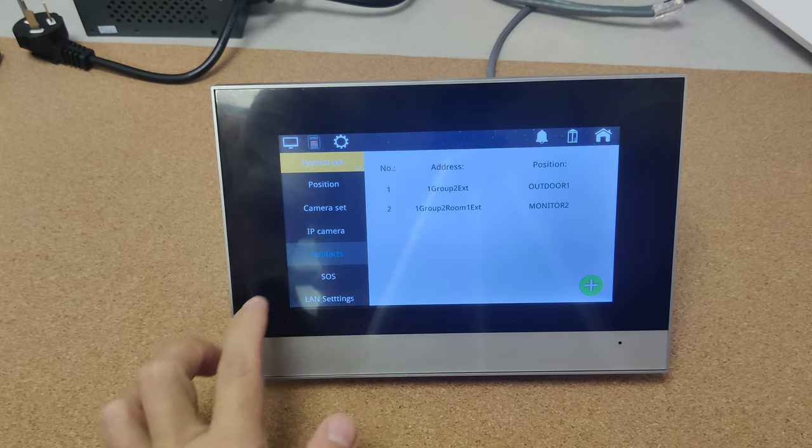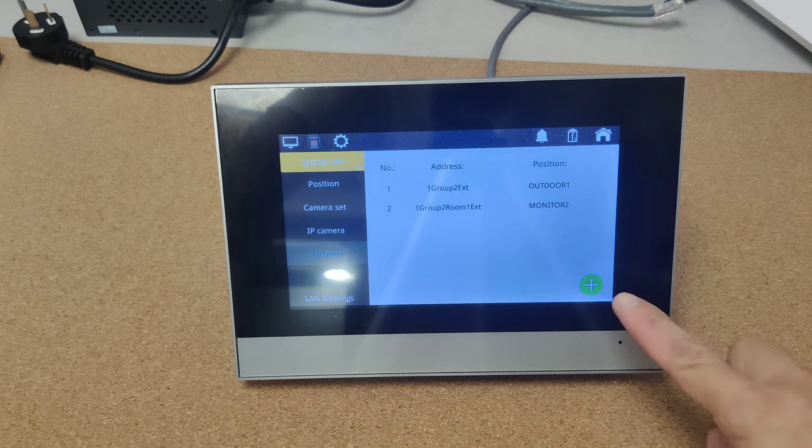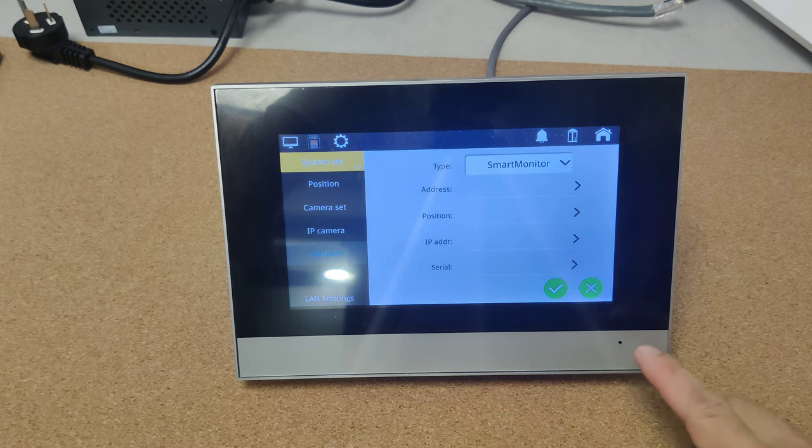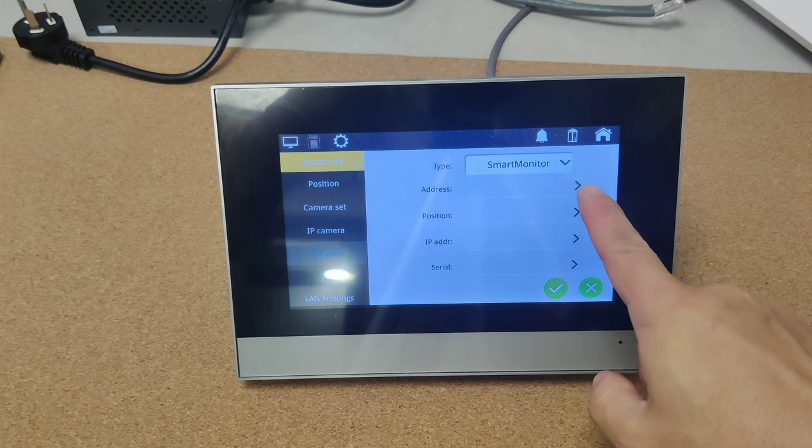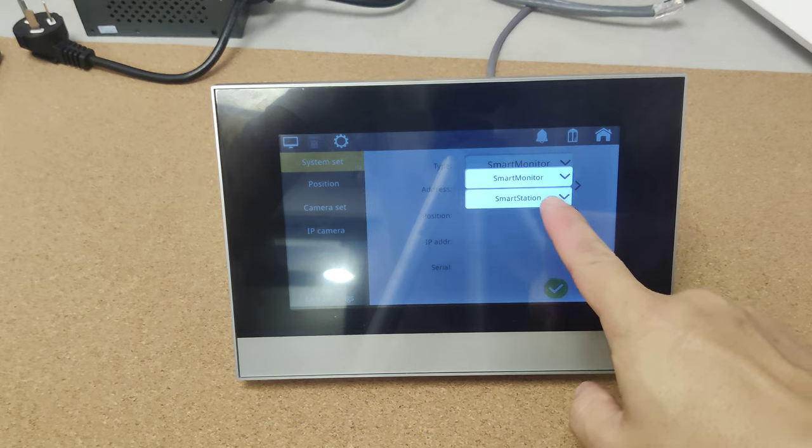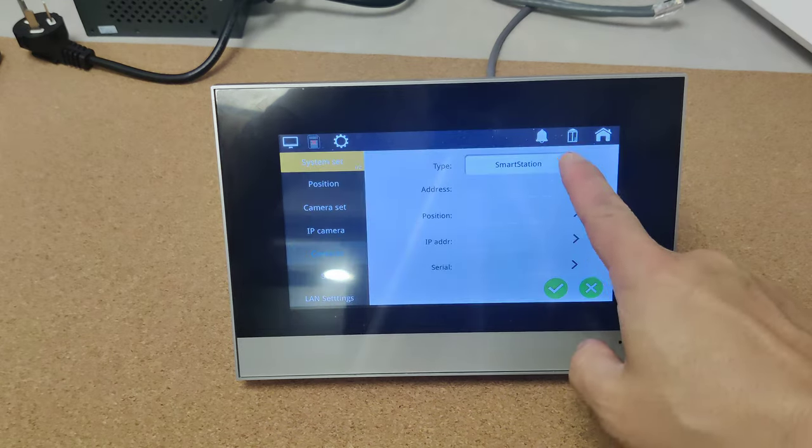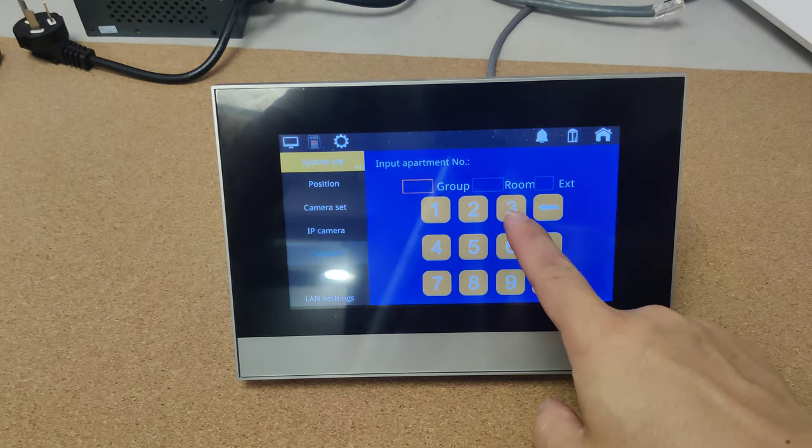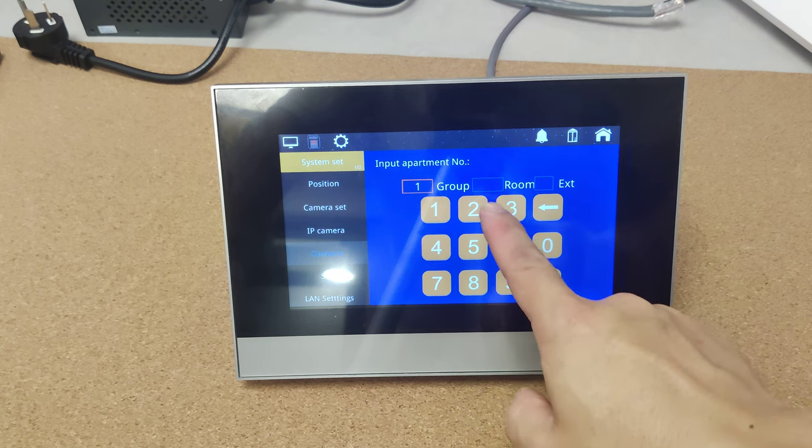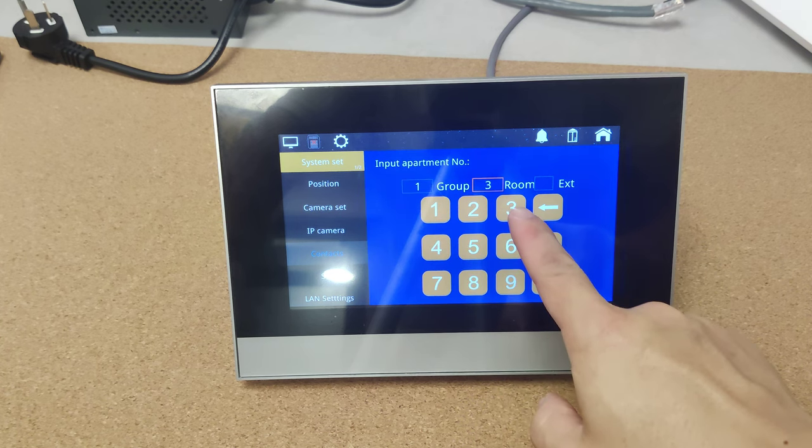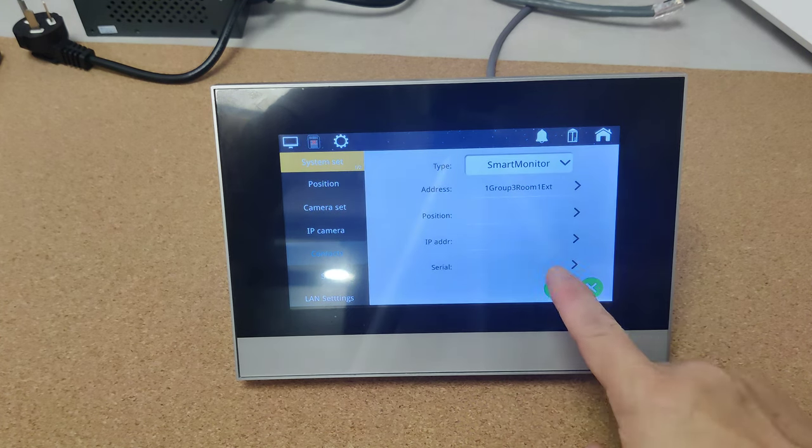Contact. Over here, you can save the contact. Select types. Address. For example, I am texting one, number three room, extension.